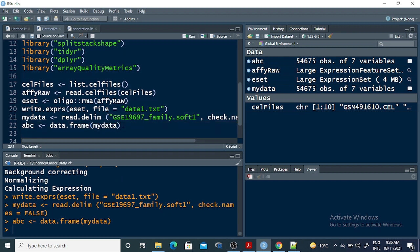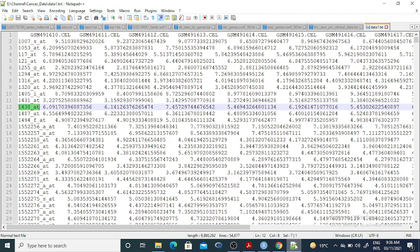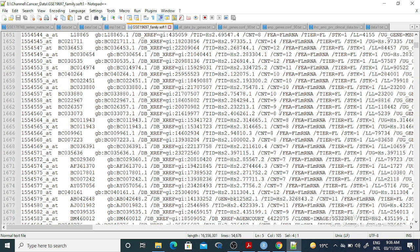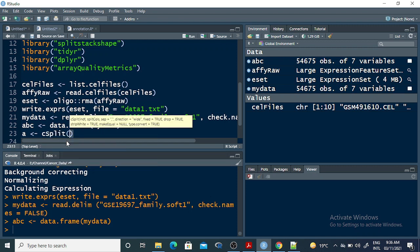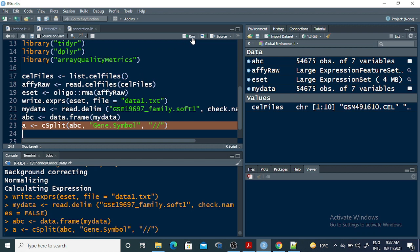Next, I need to split the gene symbol column because there are extra slashes before some gene names. I want to produce a single gene symbol value per row. I use the cSplit command from splitstackshape: cSplit(abc, 'Gene.Symbol', '/') — this splits all values in the gene symbol column by slash so each value becomes a separate row.